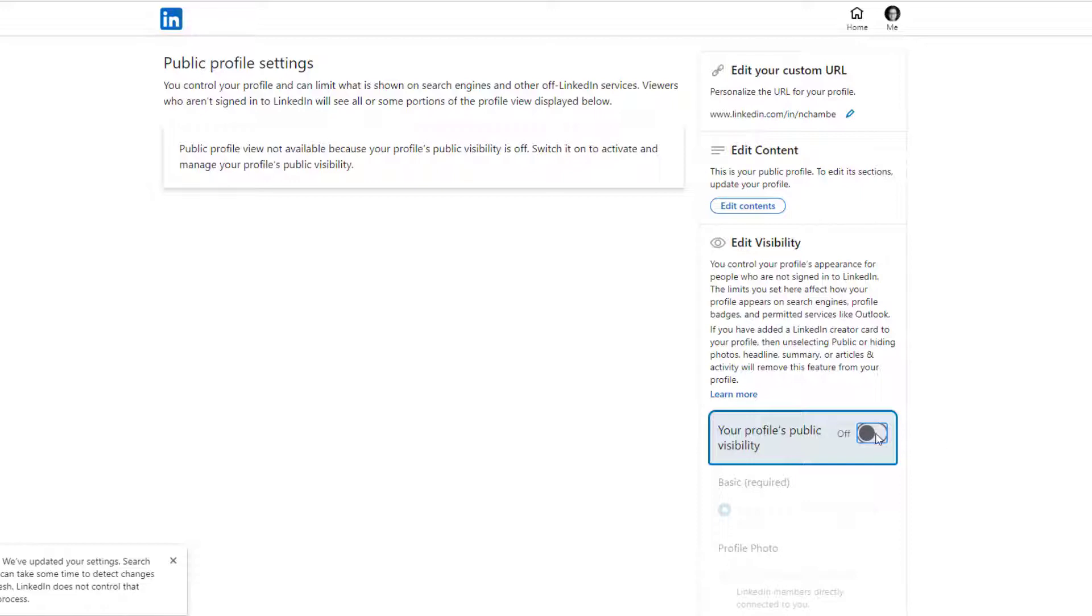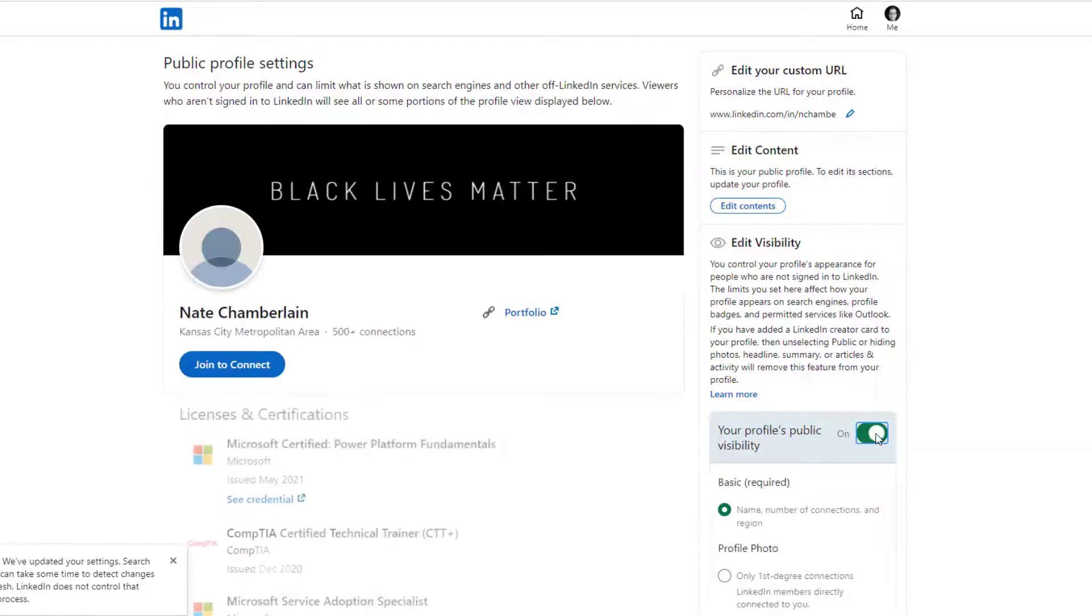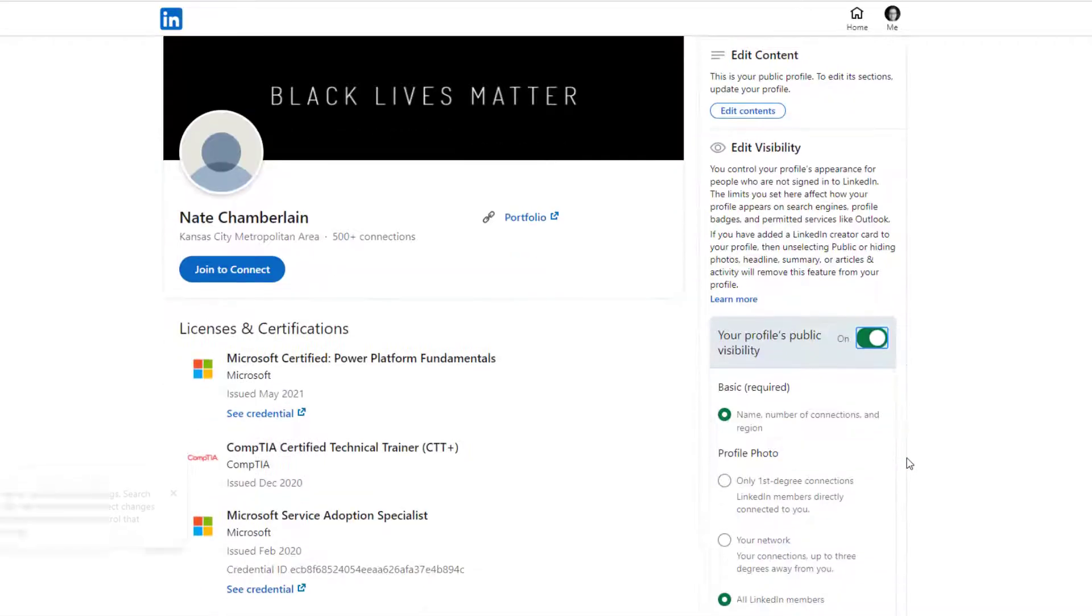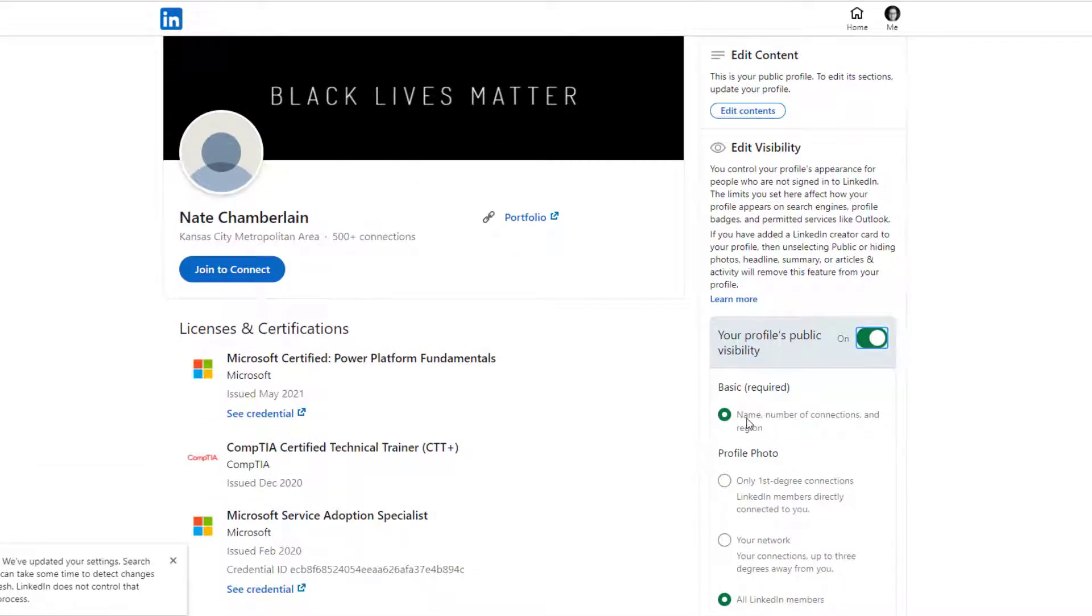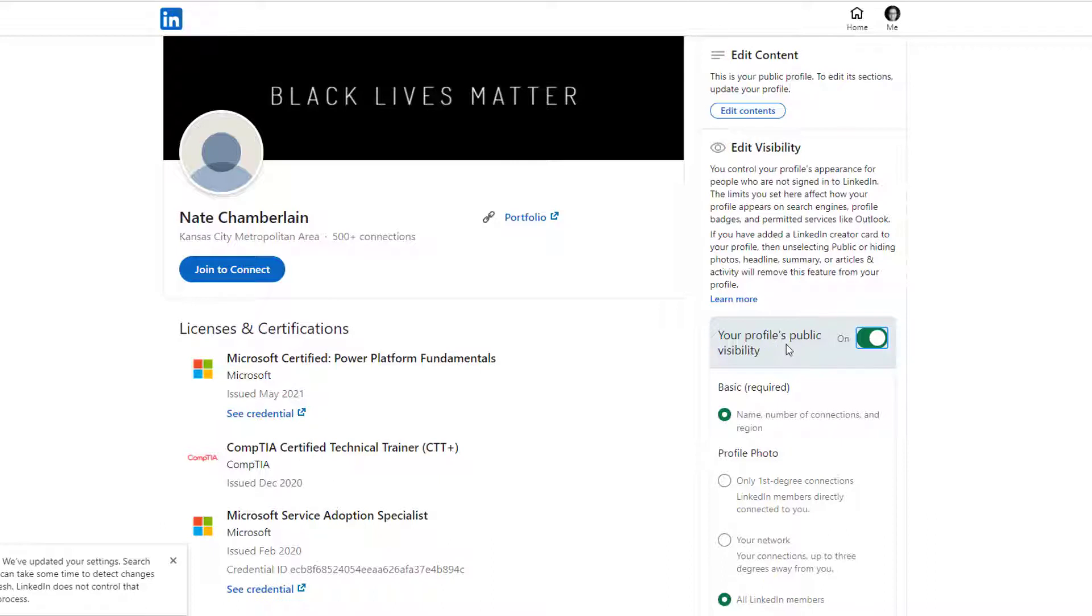If you turn that on, then you get to choose specifically different components on the page. For example, I have my name, number of connections, and region selected, but that's required if you're going to have a public profile. We can't hide those things.